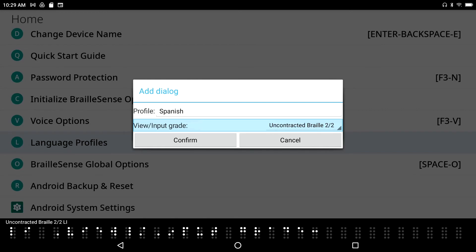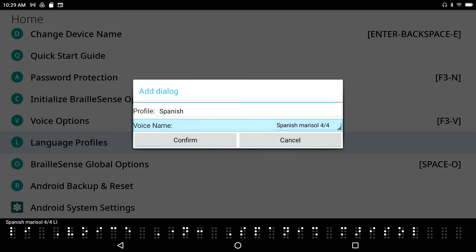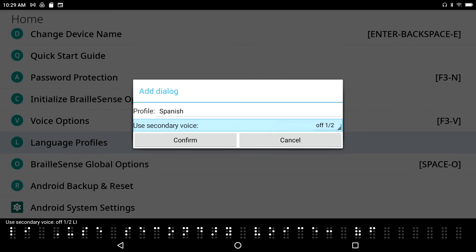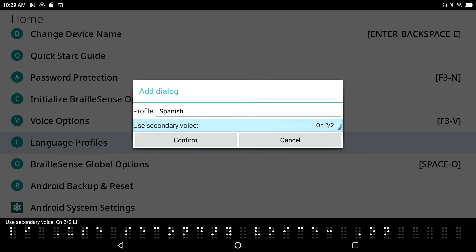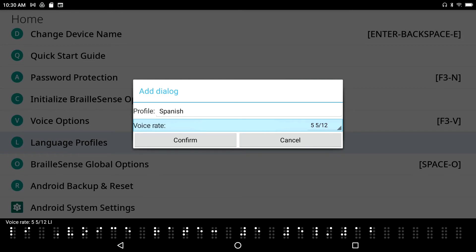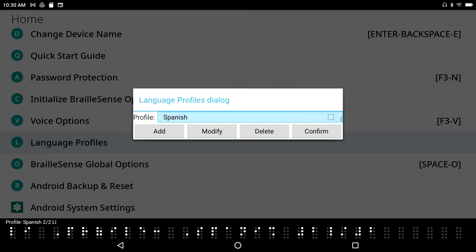I press Tab again. Input grade: Computer Braille — I also have Uncontracted Braille as an option. I'll select Uncontracted Braille. Voice type: Braille Sense Vocalizer. Voice name: I have four voices, and I'm going to select Spanish Marisol. Use secondary voice: I'll turn that on. Secondary voice name: English Samantha. Actually, I'll go ahead and turn secondary voice back off. Voice rate and voice pitch settings, then Confirm. Profile 'Spanish' is now in the list as item two.